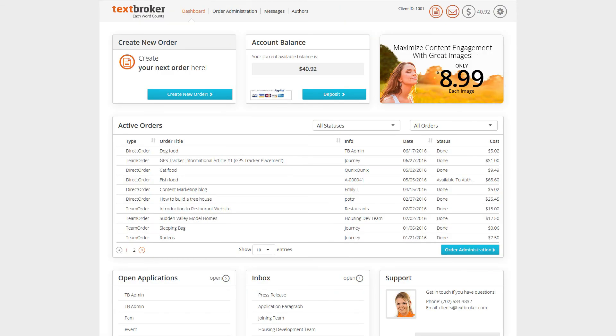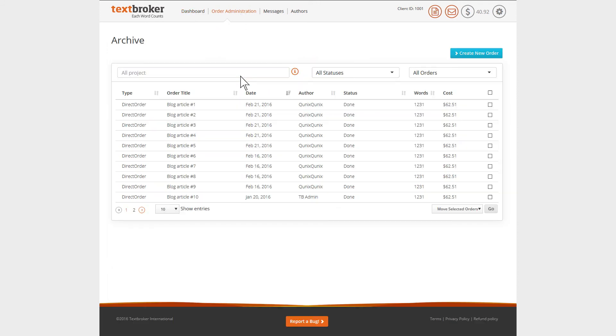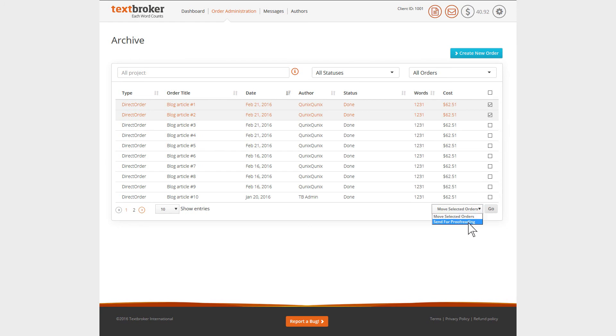You can find your archive when you go to the menu tab Order Administration. Here, you'll be able to view all archived projects and orders as well as being able to edit, move, and send them for proofreading as you would do normally.